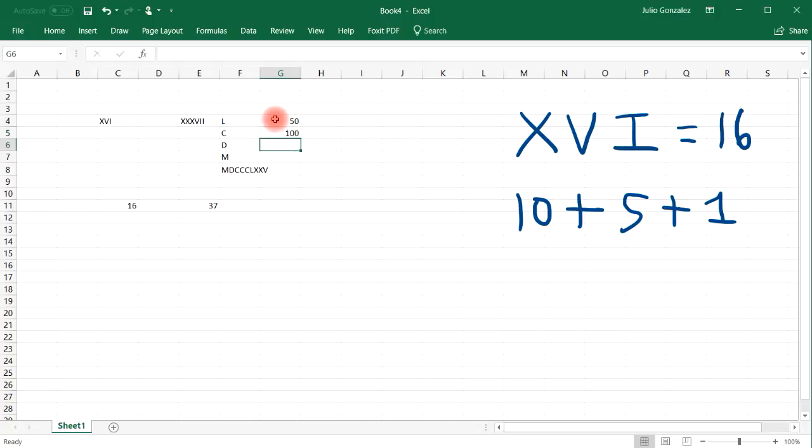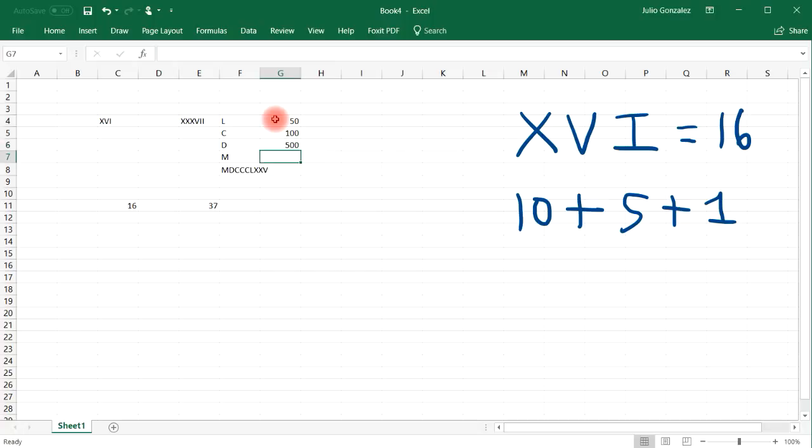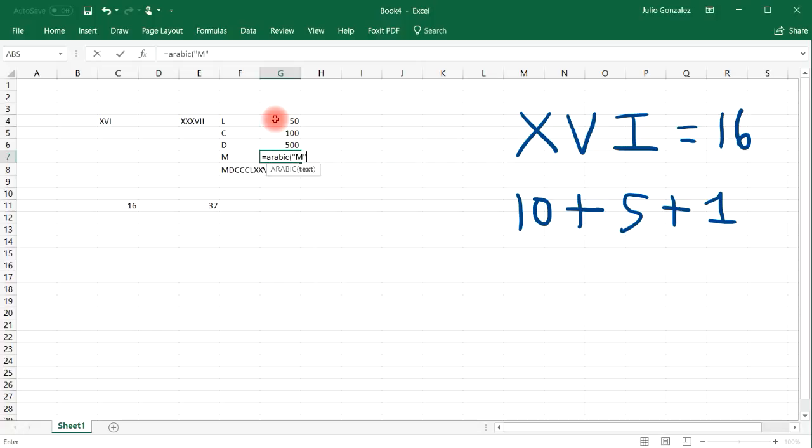C is 100. And then D is 500. M is 1,000. And so that's how you can go backwards from a Roman numeral into a decimal.